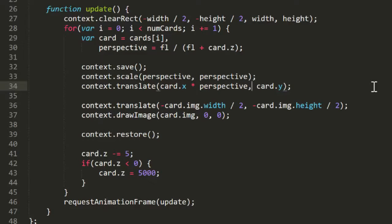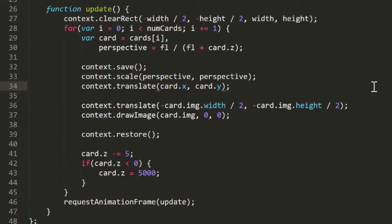Good catch, Griffdale. Thanks. Now let's get these things drawing correctly.